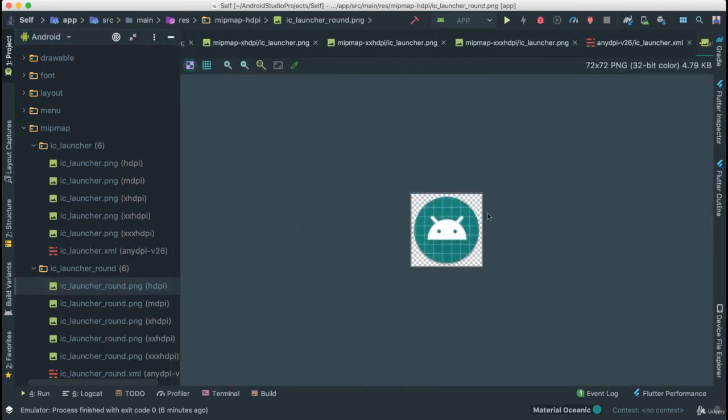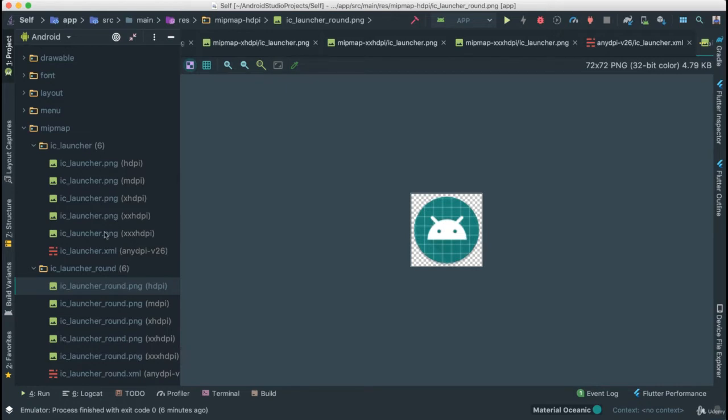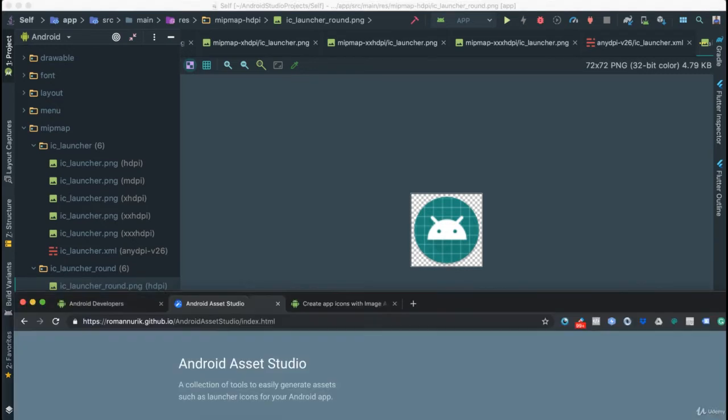These all have rounder icons - the same icons but this time they're all rounder. All of these folders are called on runtime automatically by the operating system and fetch the correct image resolution for the device. I'm going to show you how we can create our own icons.